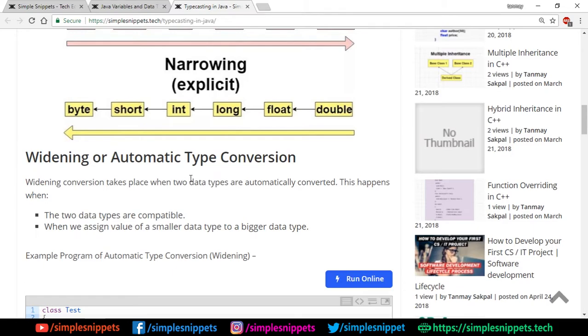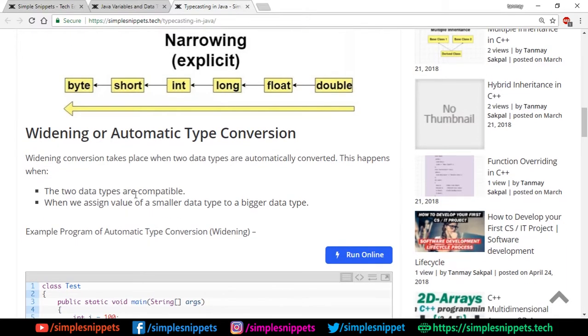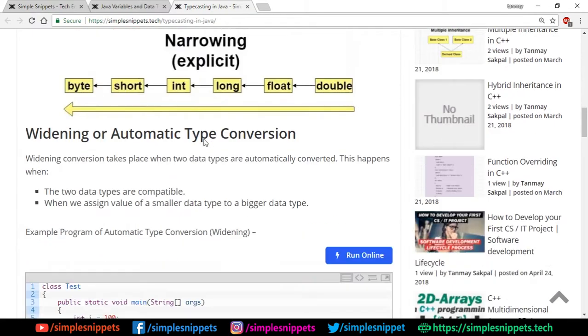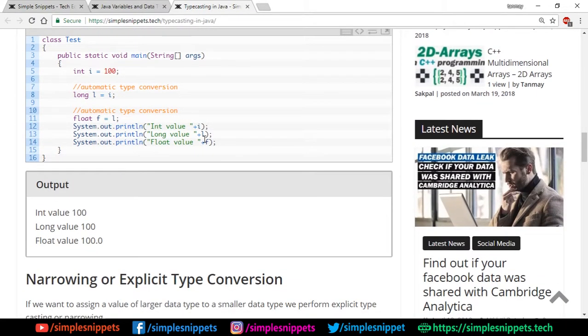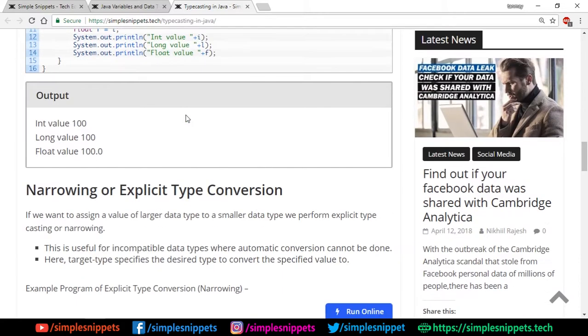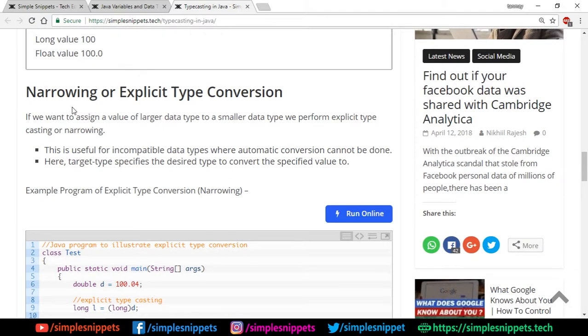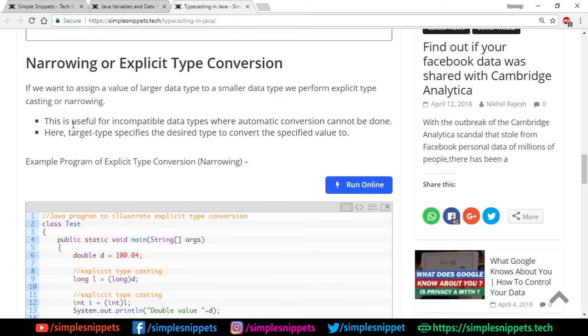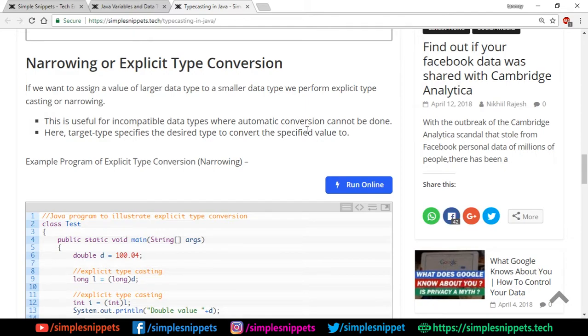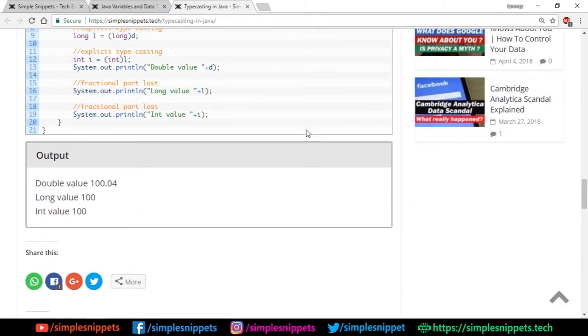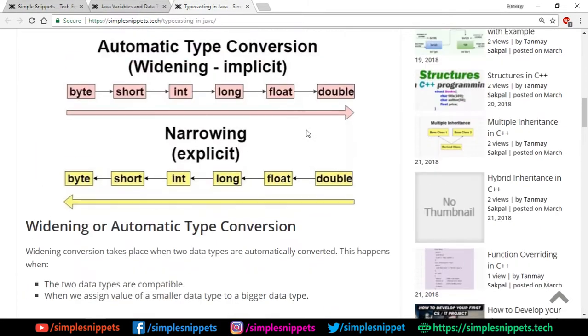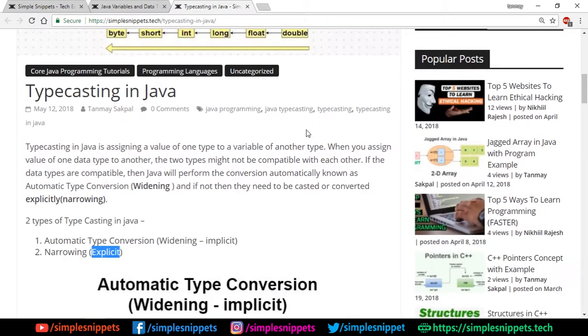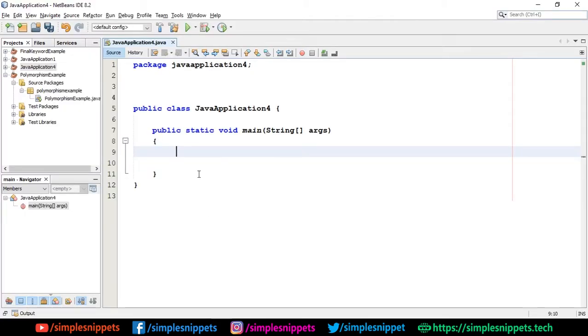This is why we have to explicitly do something or tell the program that we are trying to convert a larger type variable to a smaller type. Then we have a little bit of theory about widening or automatic type conversion. You can just read through it. Basically widening conversion takes place when two data types are automatically converted and this happens when the two data types are compatible and when we assign of a smaller data type to a bigger data type. Then we have the next type that is narrowing or explicit type conversion. If you want to assign value of larger data type to smaller data type, we perform this explicit type of casting or narrowing. This was a short article, short theory about type casting in Java.